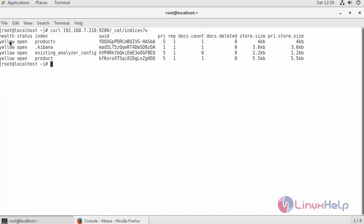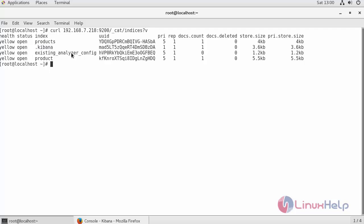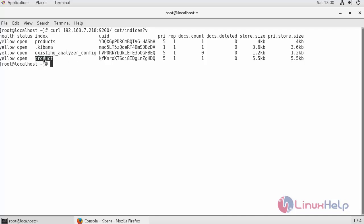Health indicates the health of your Kibana application, status which is open. First is the product index followed by the UUID, followed by replicas, document count, document deleted, store size, etc., which is the default index I have assigned for my Kibana application. Next I have created an index called existing analyzer config and product index.